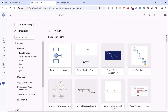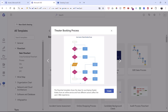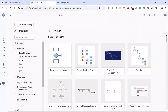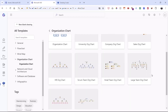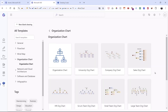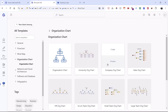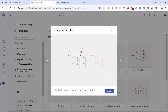If you hover over any template, you have two options: start creating, or get a preview. When you choose preview, it shows all the individual shapes available along with a nice description, and you can click create from there. Let's try a different one — the Organization Chart section — where you'll find many different types of organizational charts with different colors and elements. I'll choose the company org chart and preview it.